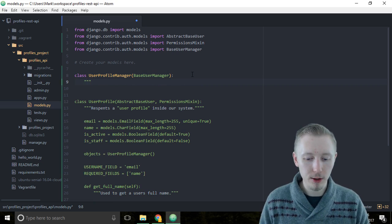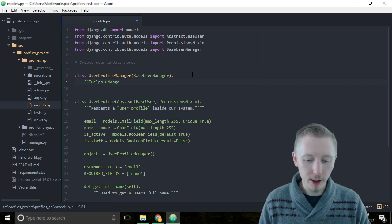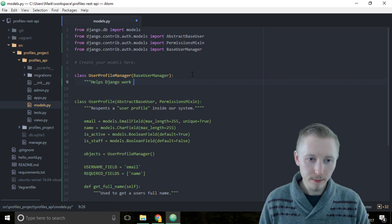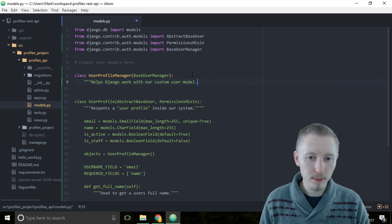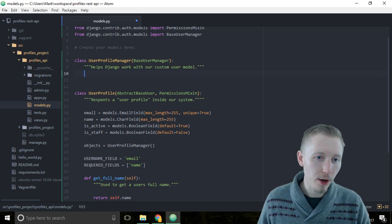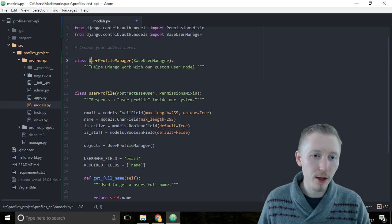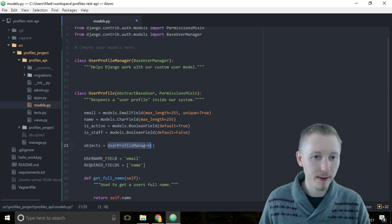Start by typing class UserProfileManager and let's inherit from the BaseUserManager that we just added. Let's create a docstring that says 'Helps Django work with our custom user model.' You need to make sure that the UserProfileManager name is the same name as you gave here in objects, so that needs to match exactly.